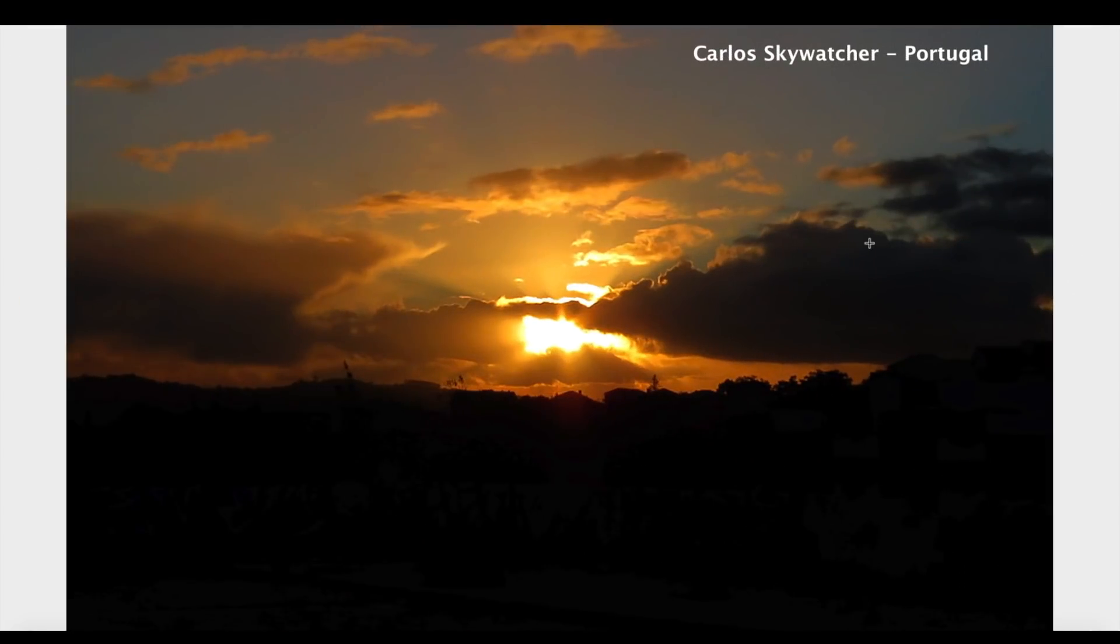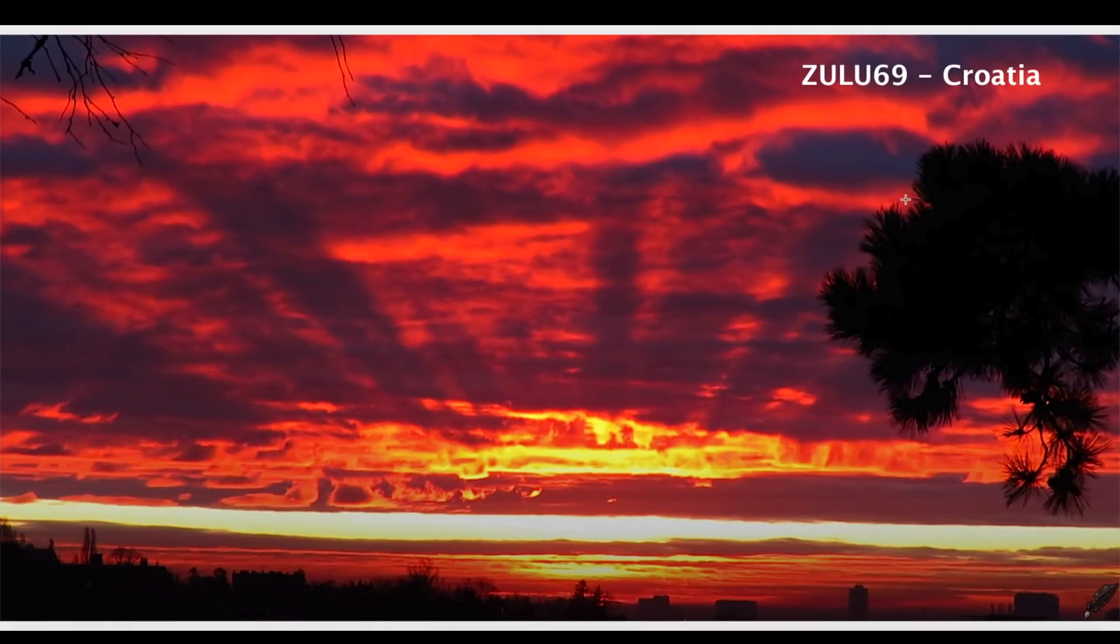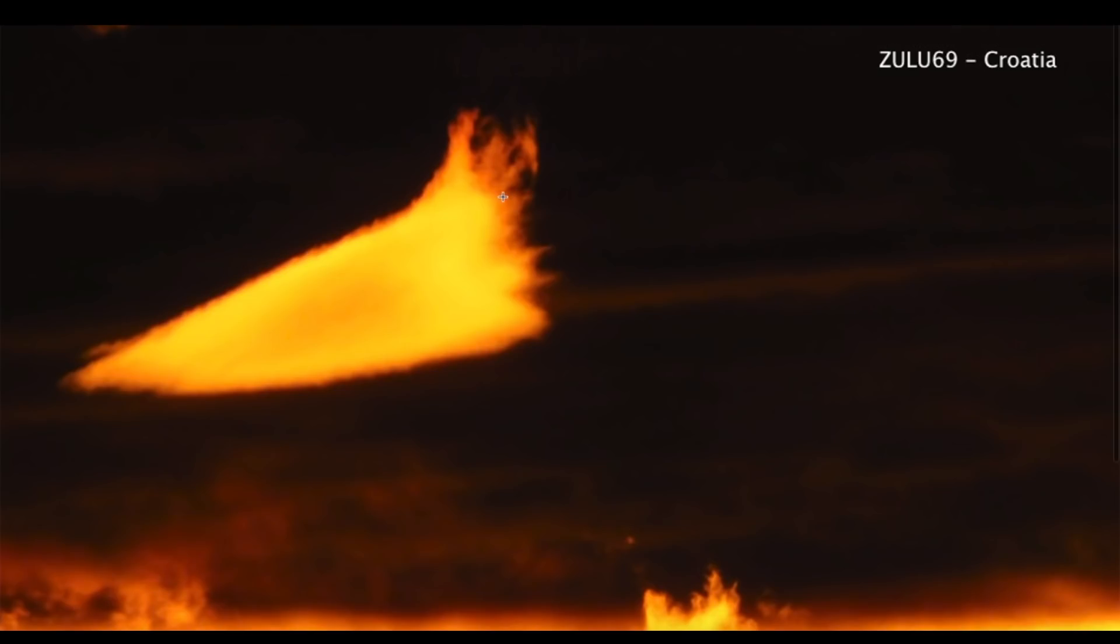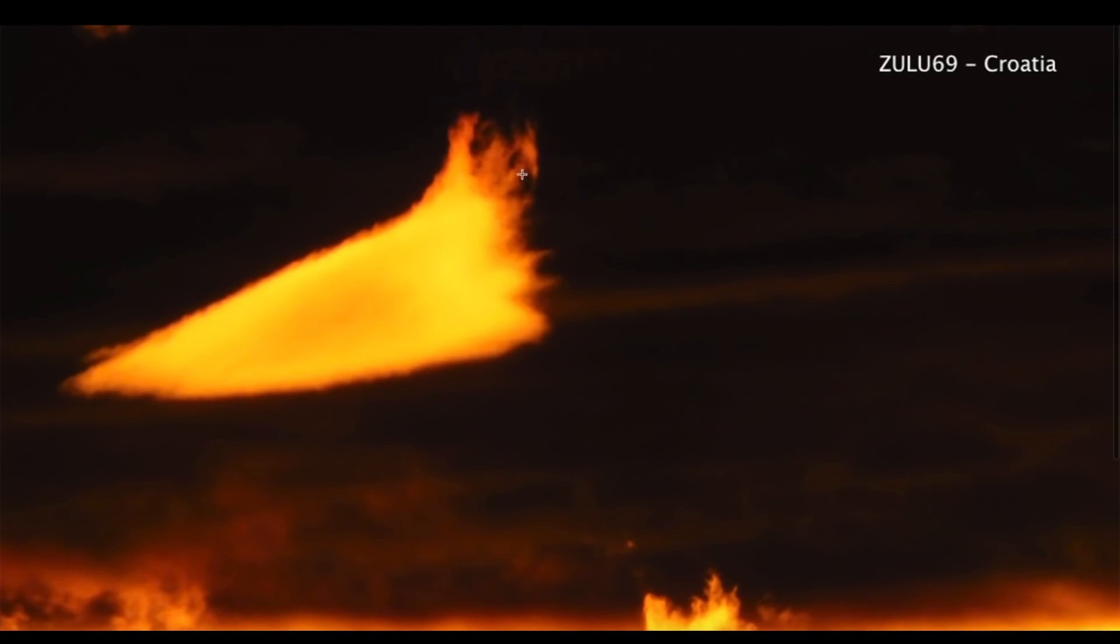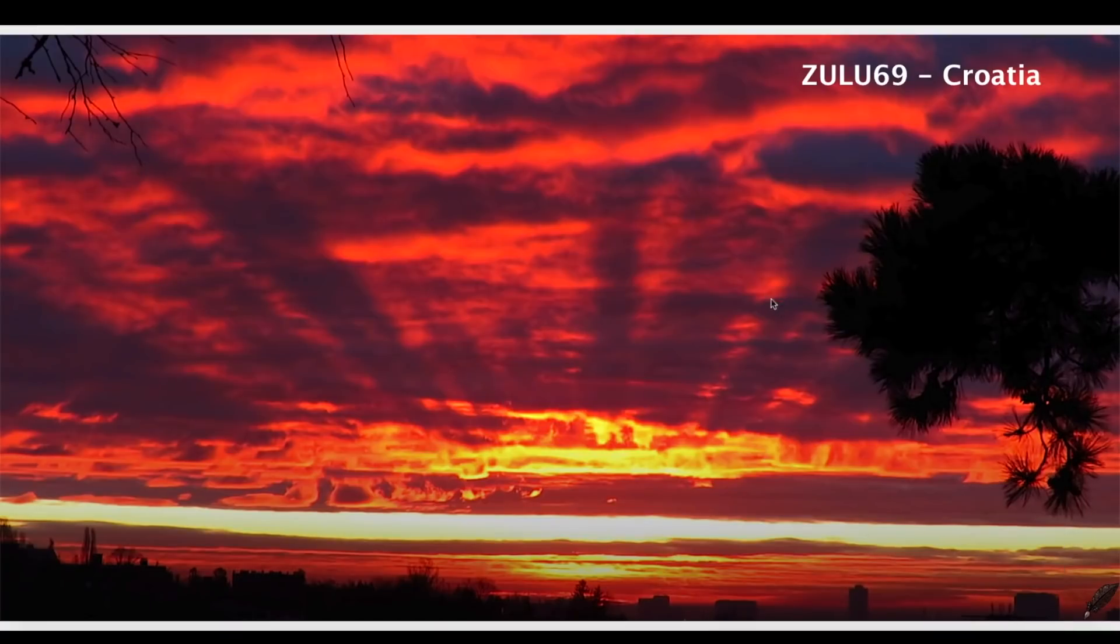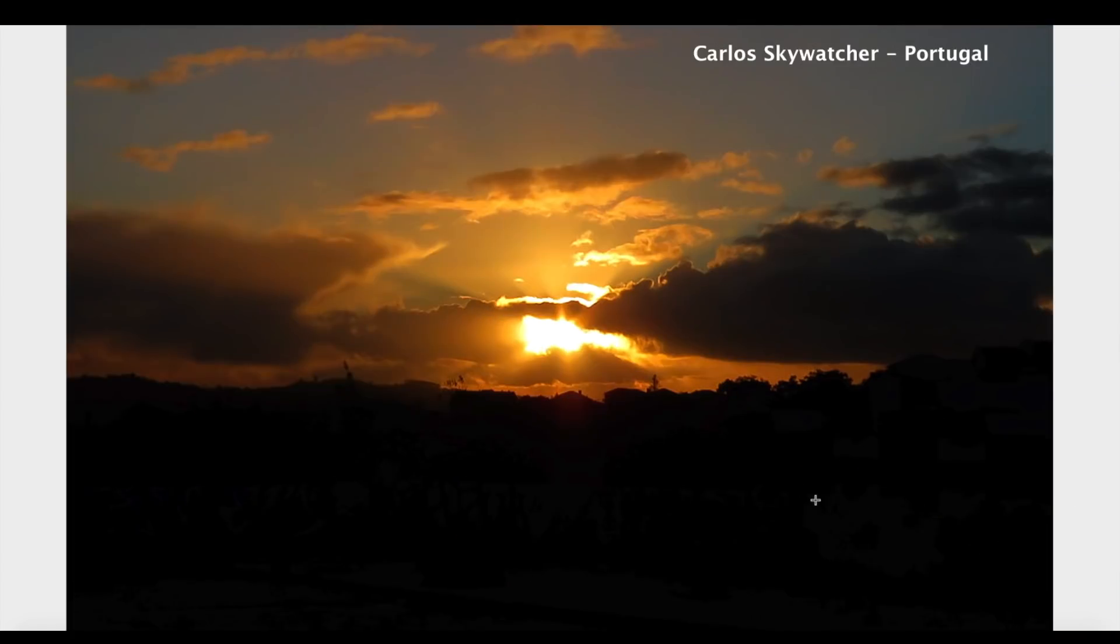Also in this video I've got some really cool sunsets and sunrises. Carlos Skywatcher once again out of Portugal, Zulu 69 out of Croatia. This is a spectacular sunrise with what looks like another triangle craft way off in the distance. This would be more of an isosceles triangle - an isosceles triangle has two sides of equal length and then one side that's obviously smaller, and that's kind of what that looks like. That's a close-up view of this spectacular sunrise on January 1st out of Croatia.